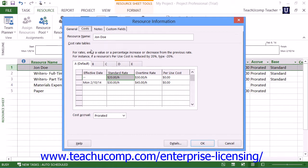On the Costs tab, you can set detailed costing information that you cannot set by simply using the cells available in the resource sheet view. You can also specify different rates based on different dates by entering the date that the new rates are to take effect into the Effective Date column, and then entering the new rates as of that date into the columns to the right.